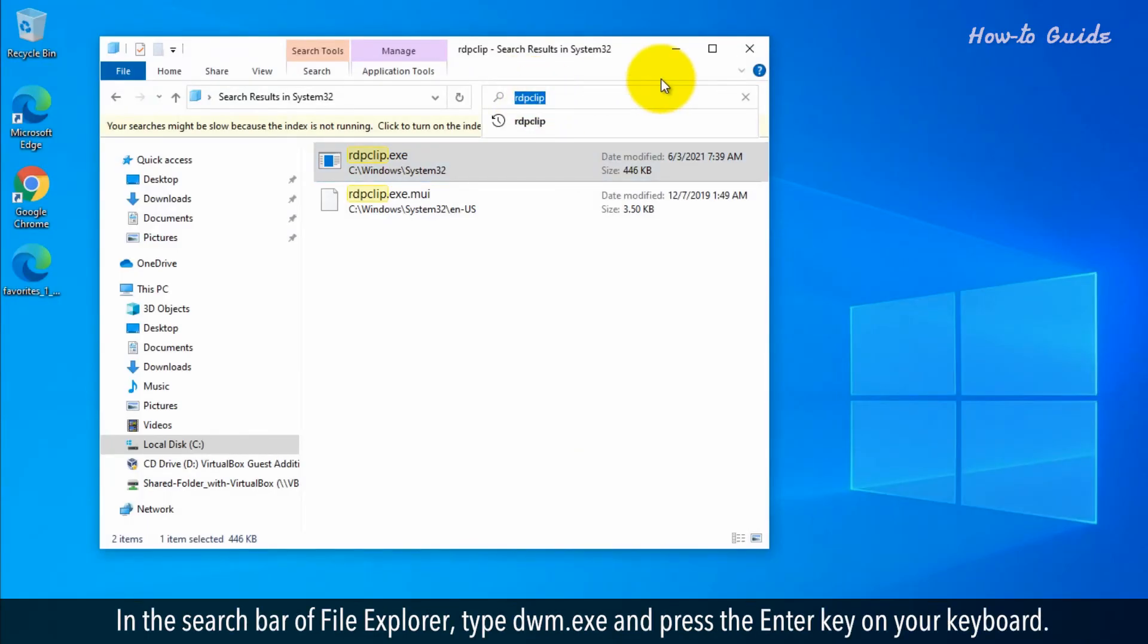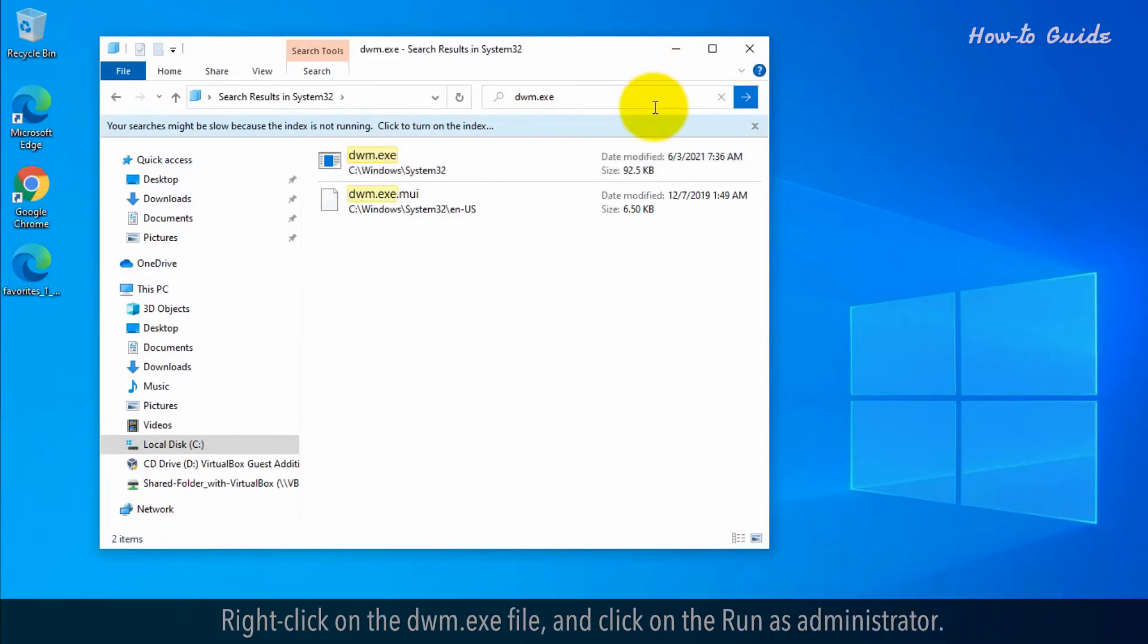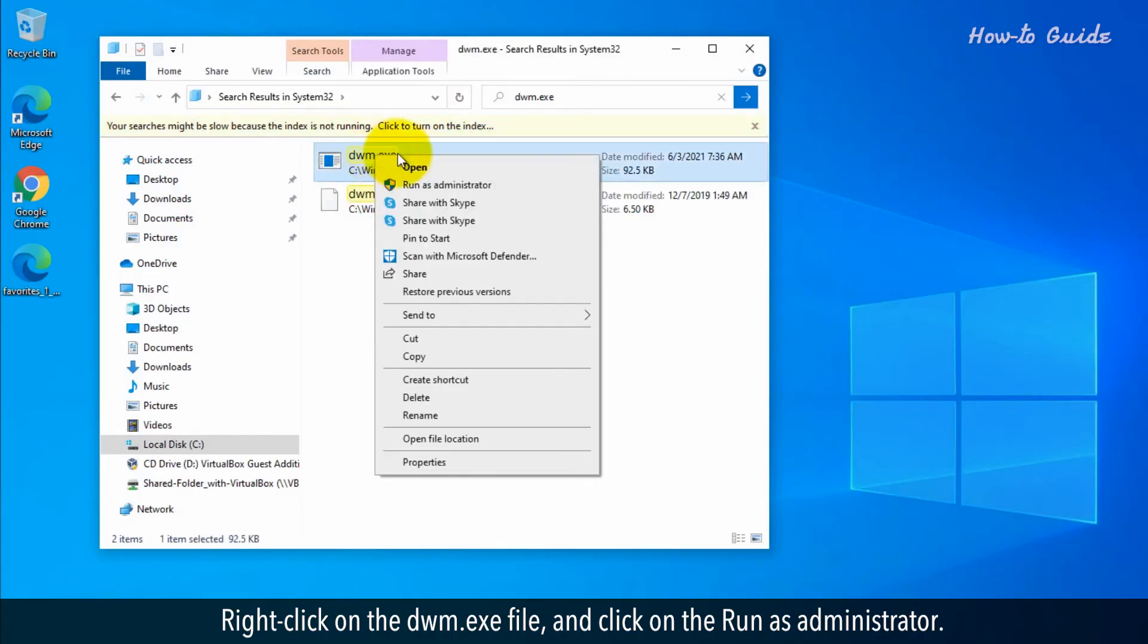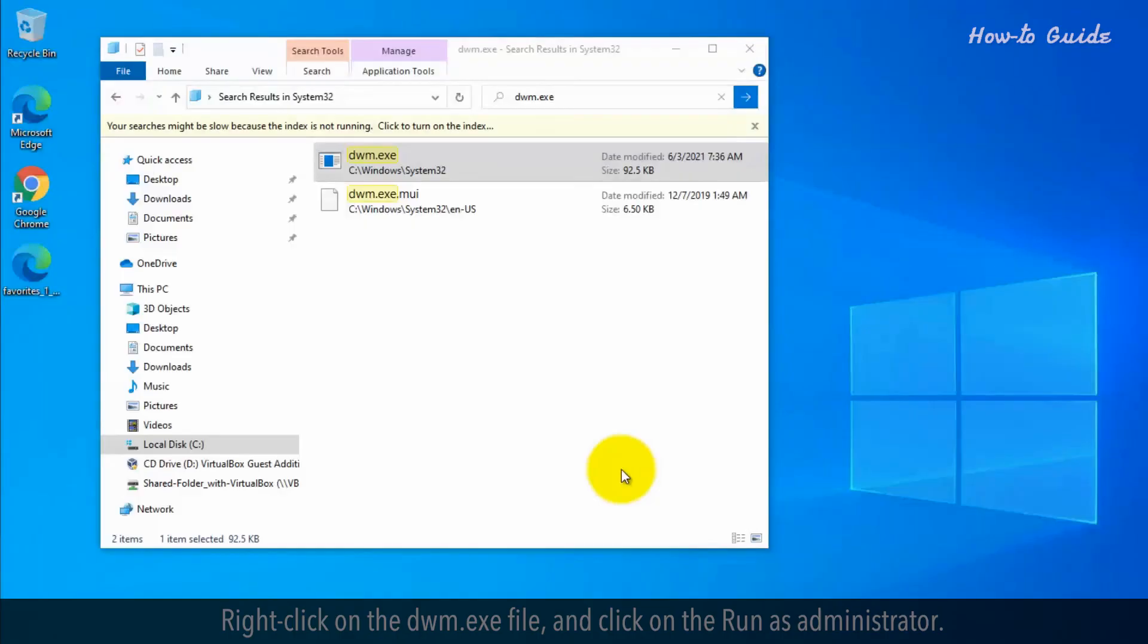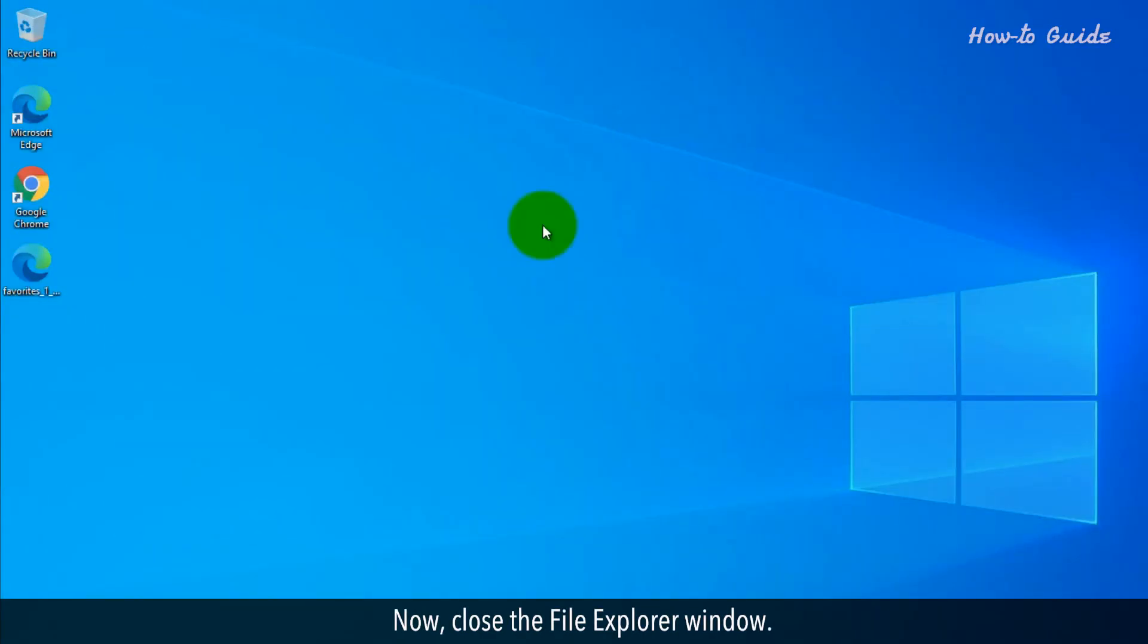In the Search bar of File Explorer, type DWM.exe and press the Enter key on your keyboard. Right-click on the DWM.exe file and click on Run as Administrator. Close the File Explorer window.